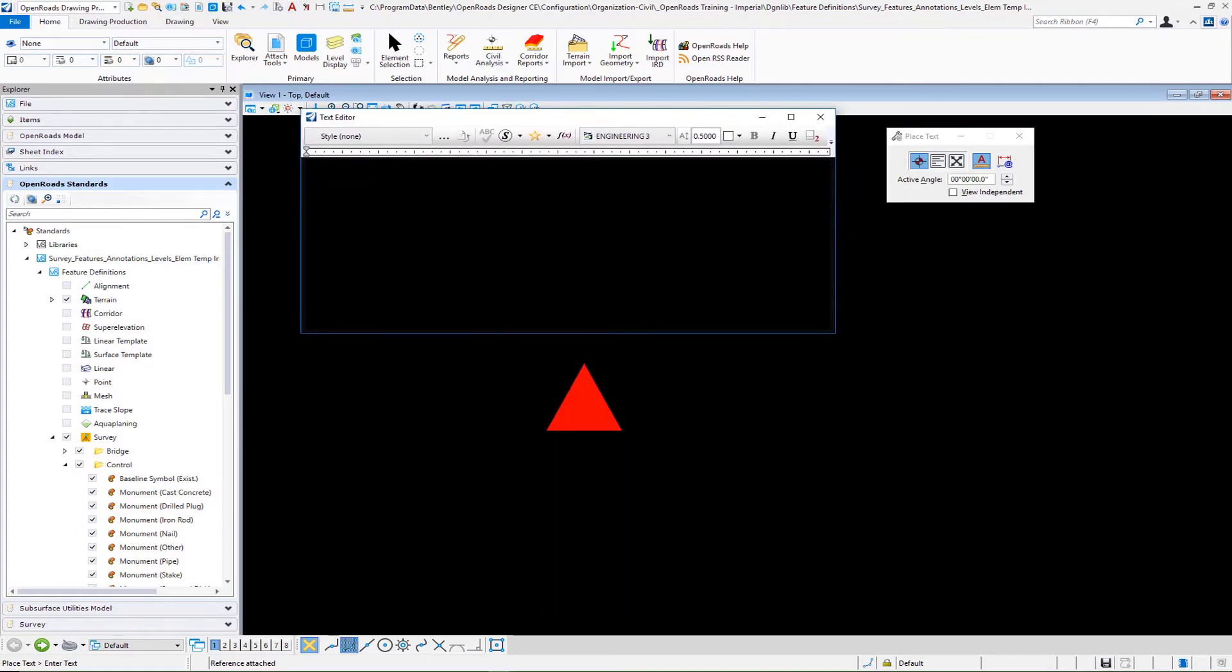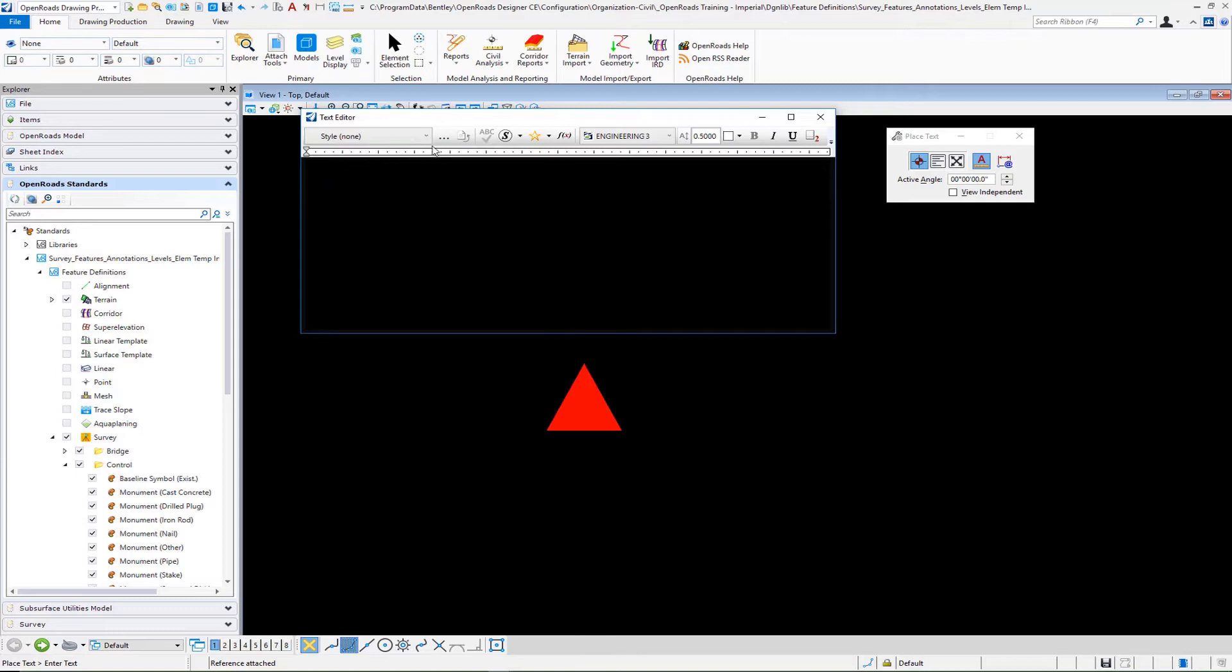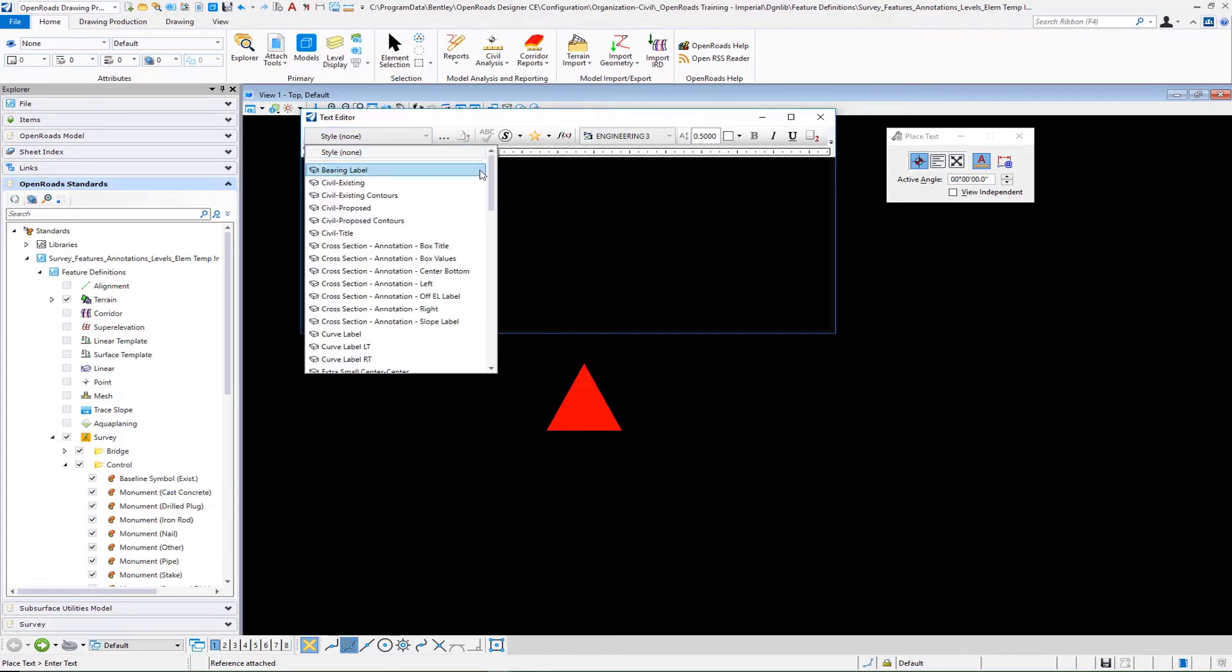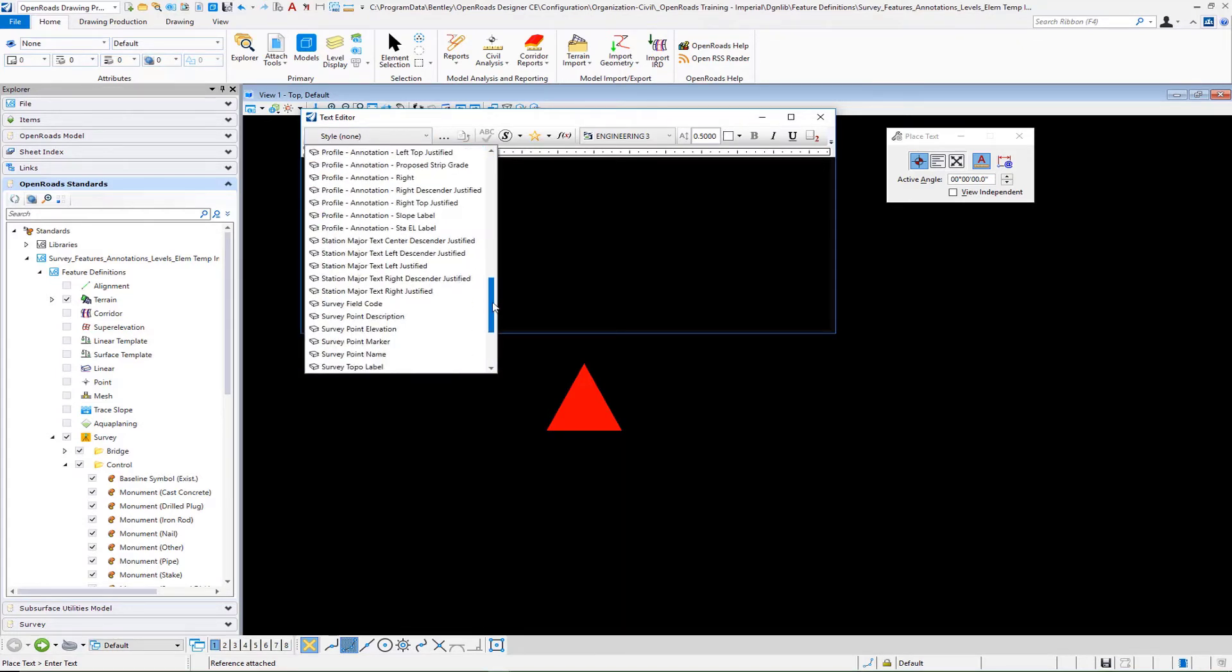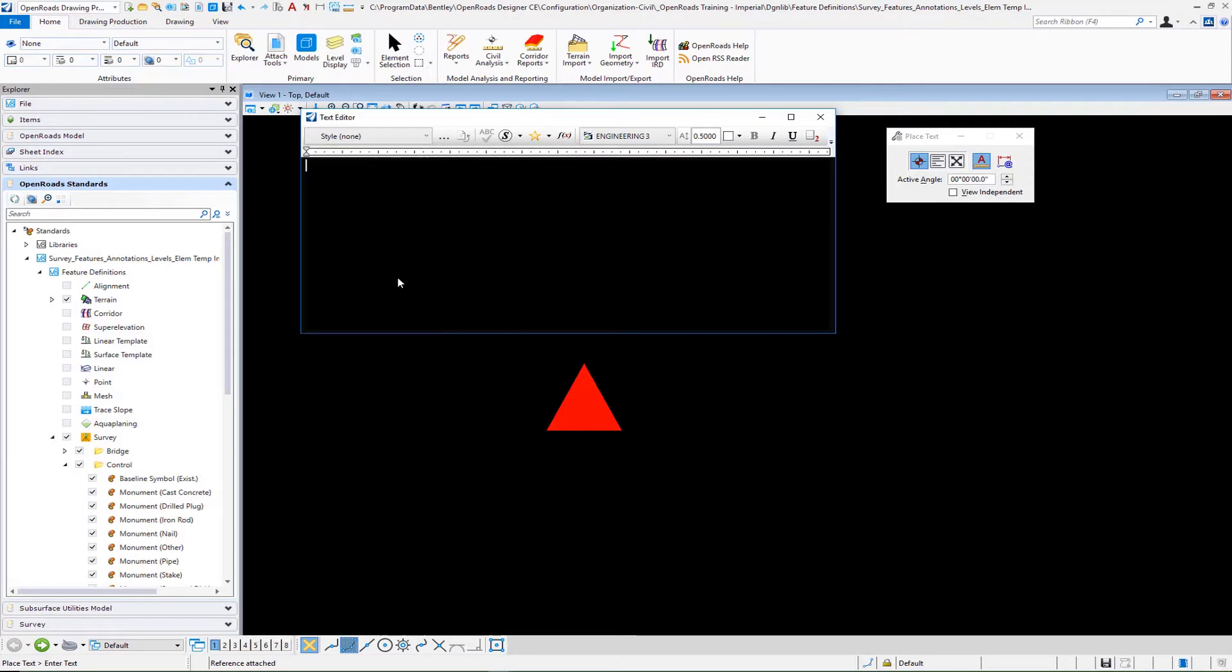We're going to begin to build our label. The first thing I want to do is I want to select a text style that I have set up. The text style that I'm going to use here is called survey topo point label and that will set the proper fonts and text size and justification.